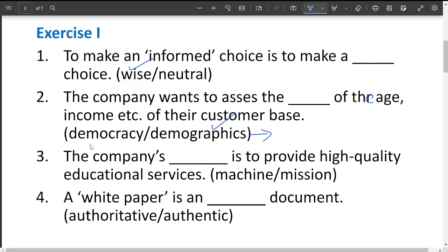The company's blank is to provide high quality educational services. The options are 'machine' and 'mission.' Mission (M-I-S-S-I-O-N) means goal, while machine (M-A-C-H-I-N-E) is a tool used to produce something in industrial companies. Since we are referring to educational services and not something mechanical, the correct answer is mission — that means the company's goal.